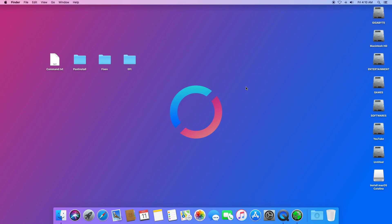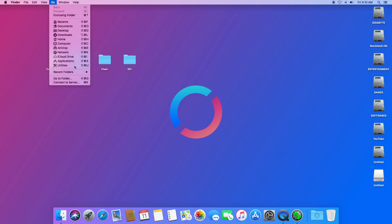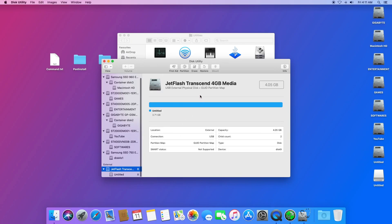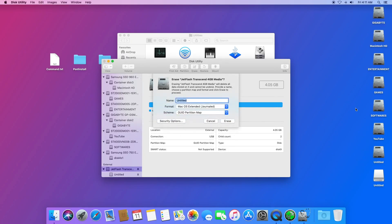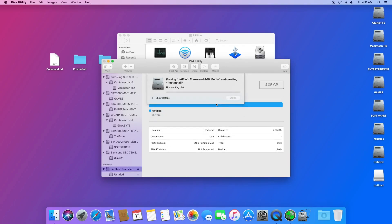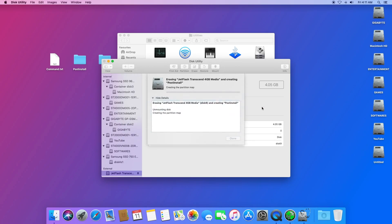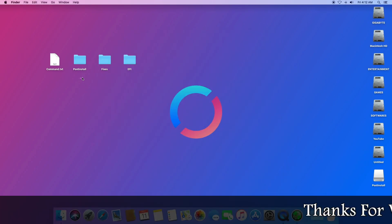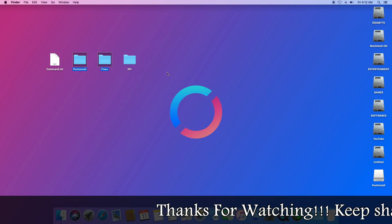The macOS USB flash drive is now ready to boot your computer. Eject it and plug your second USB flash drive. Click Go, then Utilities, and open Disk Utility. Select the second USB flash drive — the JetFlash Transcend — and click Erase. Under Name type 'Post Install', under Format select macOS Extended (Journaled), under Scheme select GUID Partition Map, and click Erase.